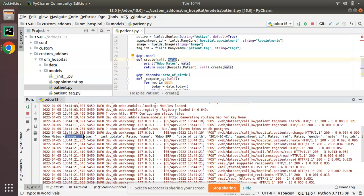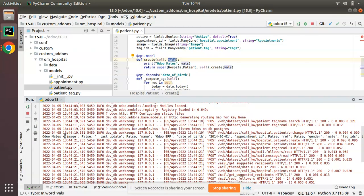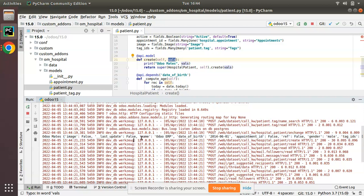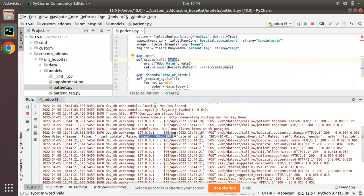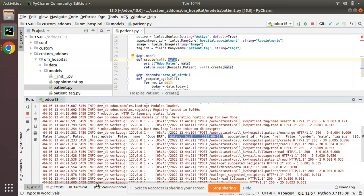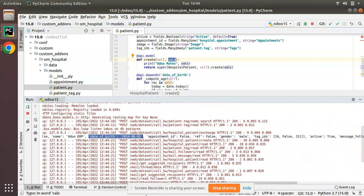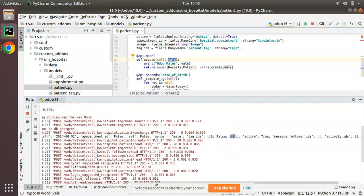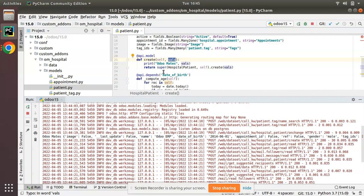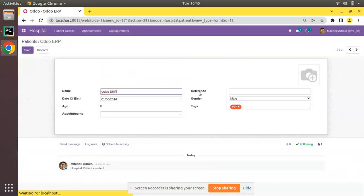If you check the log, here you can see image is coming. These are the things that we received inside this vals. As we haven't supplied any image, the image field is false. All the fields inside this model will be coming here. You can see the name as Odoo ERP, date of birth 2014 June 1, appointment is false, gender is coming, tag IDs 5 is coming. All the entered values we will be receiving inside this vals.